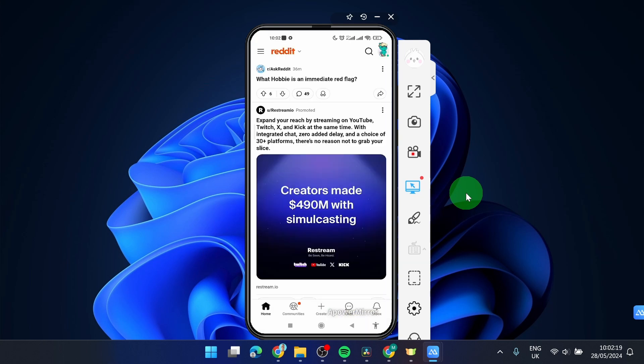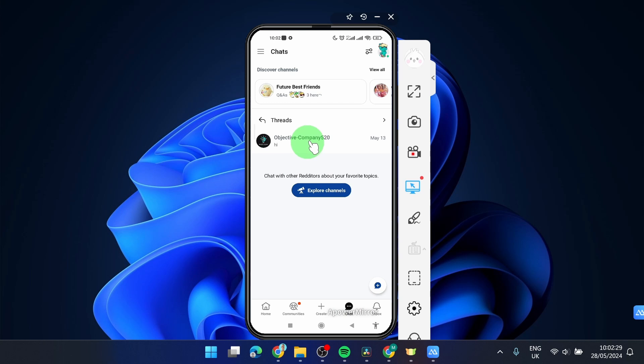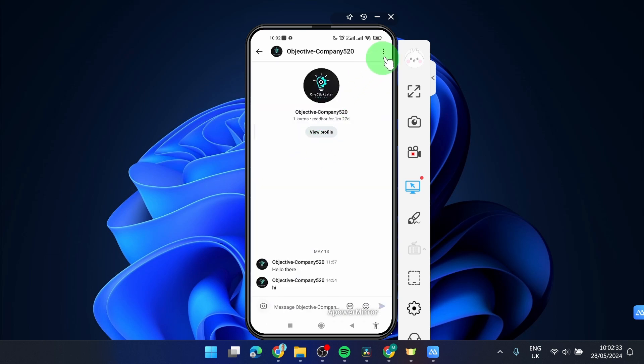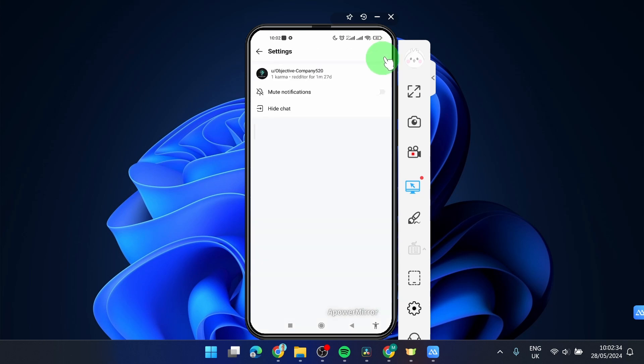So open your Reddit app, simply click on this icon chat, click on your conversation, click on these three dots and the same you can hide the chat.